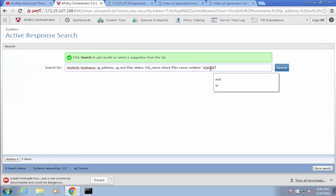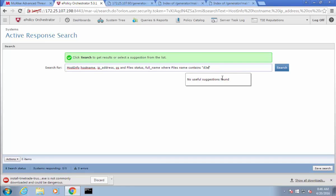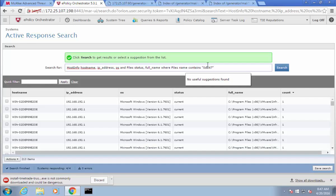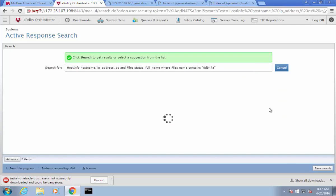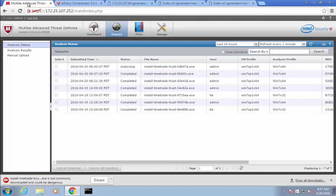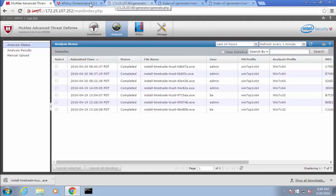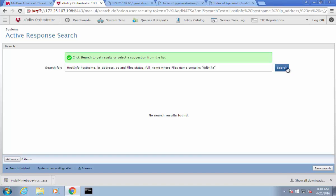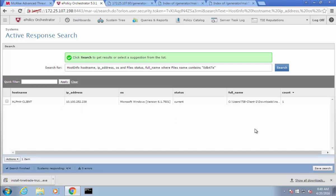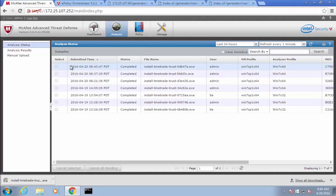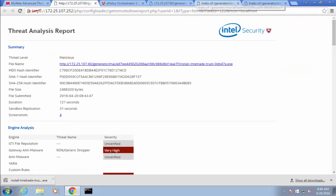Moving back, we'll start the same process: go to Active Response, do a search, and make sure we can see that file in our environment. In the Active Response catalog there are collectors, reactions, triggers, and searches — I'm using a saved search. All I have to do is change the last bit in quotations to 0DB47A. Here it is — alpha client, it's current, and the full name is there. Let's go back to Advanced Threat Defense and see if our report was able to find the same information, located near the bottom.